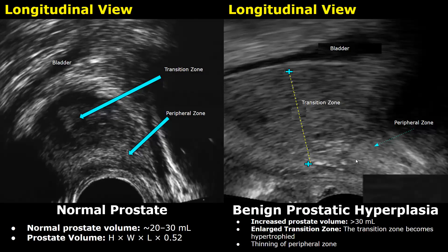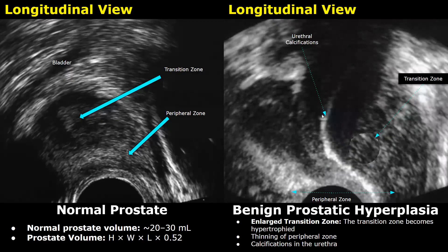In this case of BPH, urethral calcifications are present. This hyperechoic linear structure is the calcified urethra. You can also see enlargement of the transition zone — this hypoechoic heterogeneous area is the transition zone.